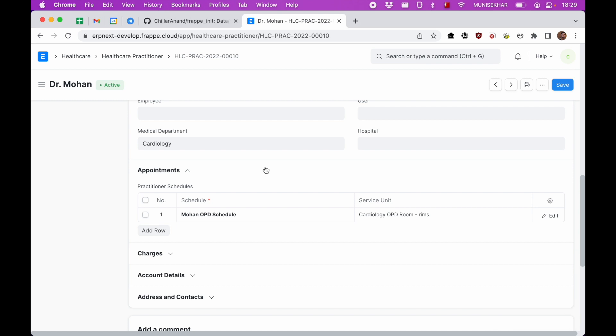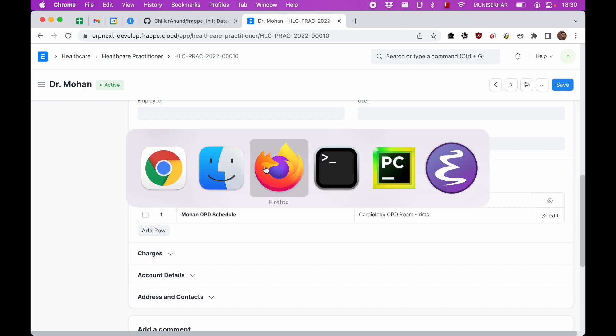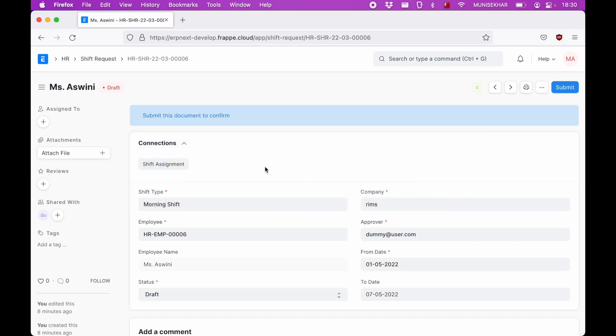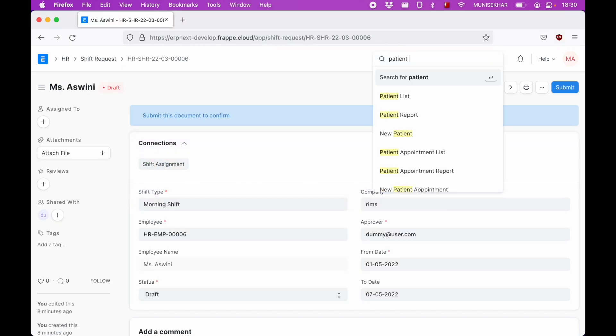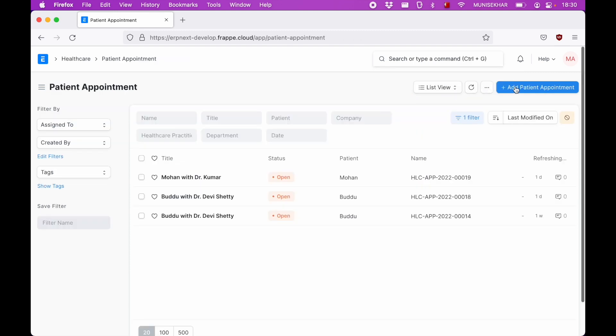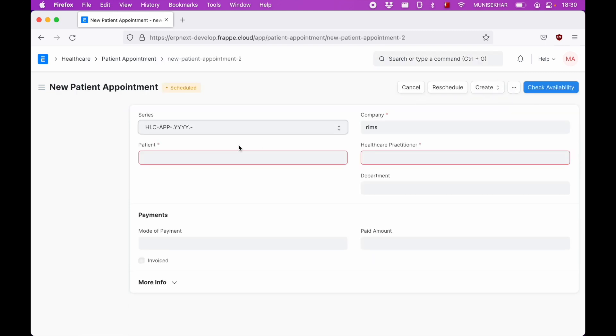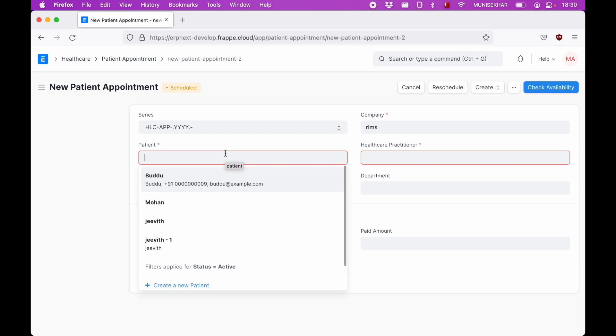Now when a patient calls up the hospital to book an appointment, the person sitting at the registration desk can go to patient appointment and click on add patient appointment.